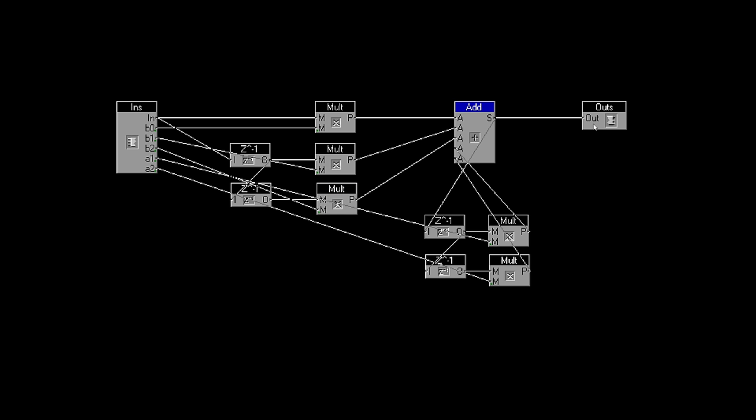But clearly that's not the whole story, because we also have some feedback. That output is stored in a buffer, so we can multiply the previous output sample by our fourth coefficient, and add that into the mix. And it's also buffered again, so that we can multiply the previous but one output sample by our final coefficient, and chuck that into the pot as well.